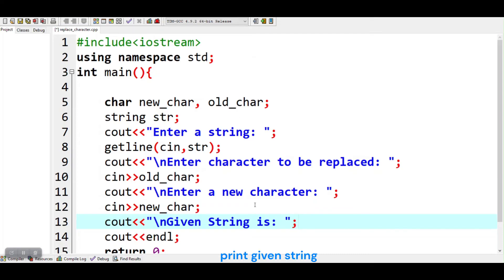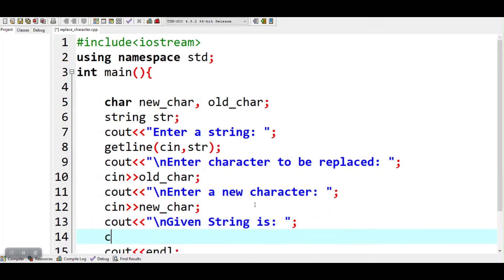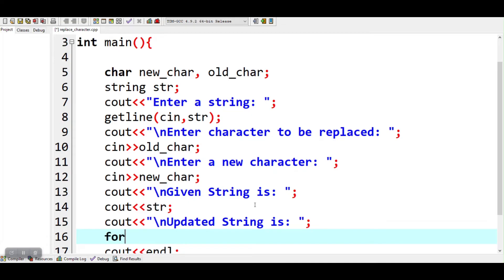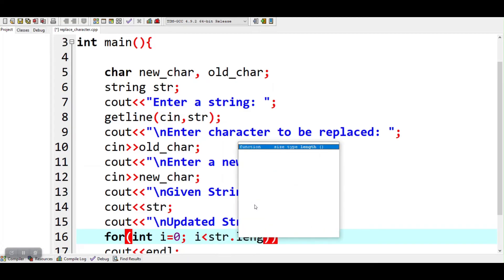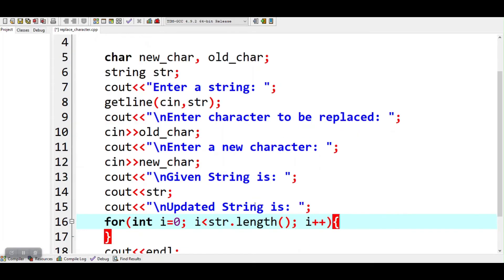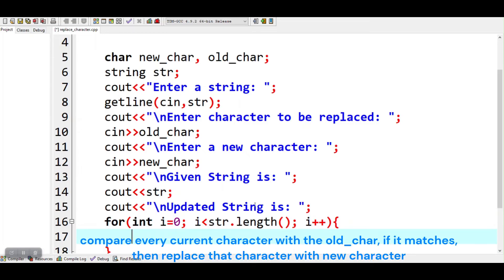Print the given string. Compare every current character with the old char; if it matches, then replace that character with the new character.